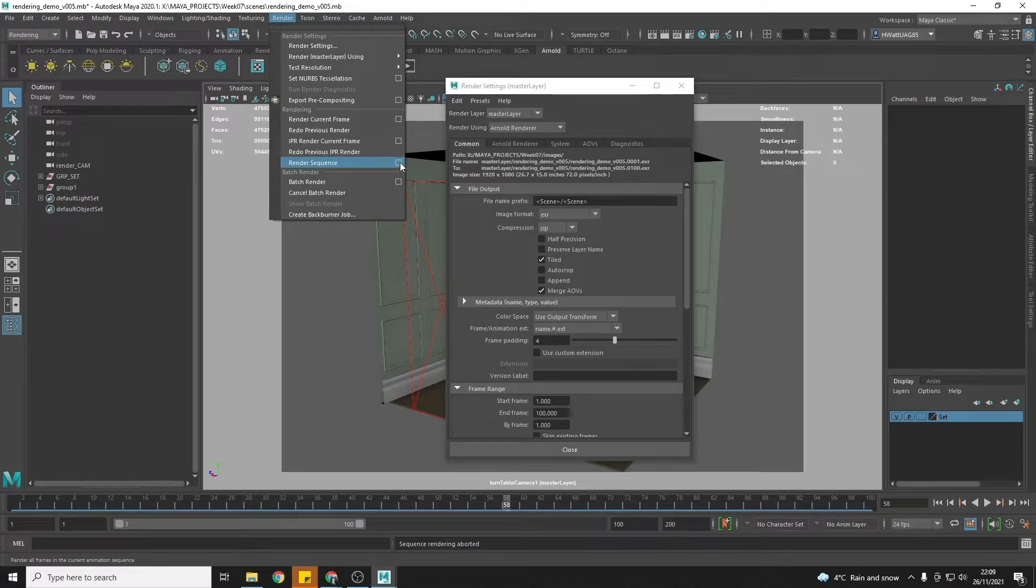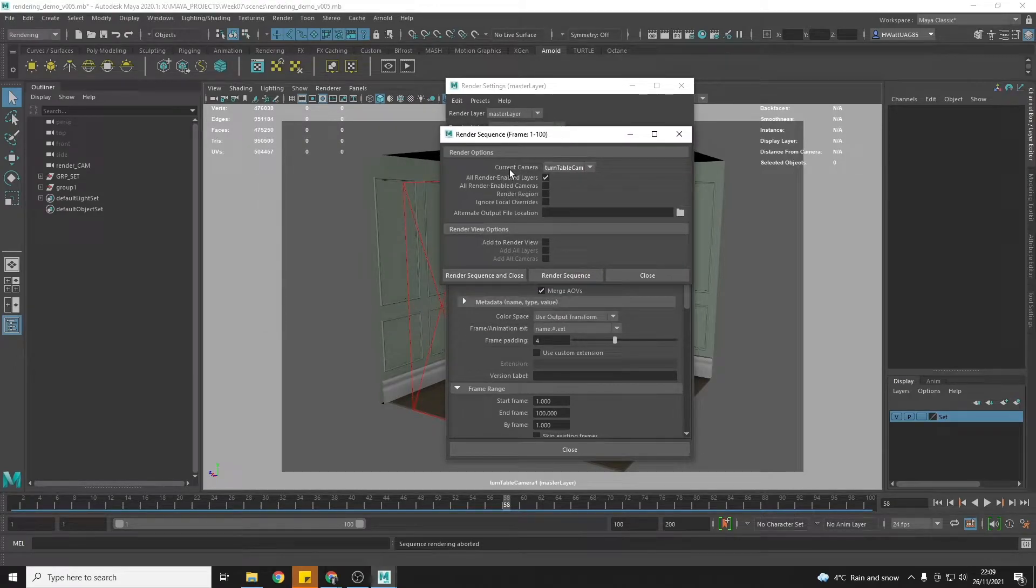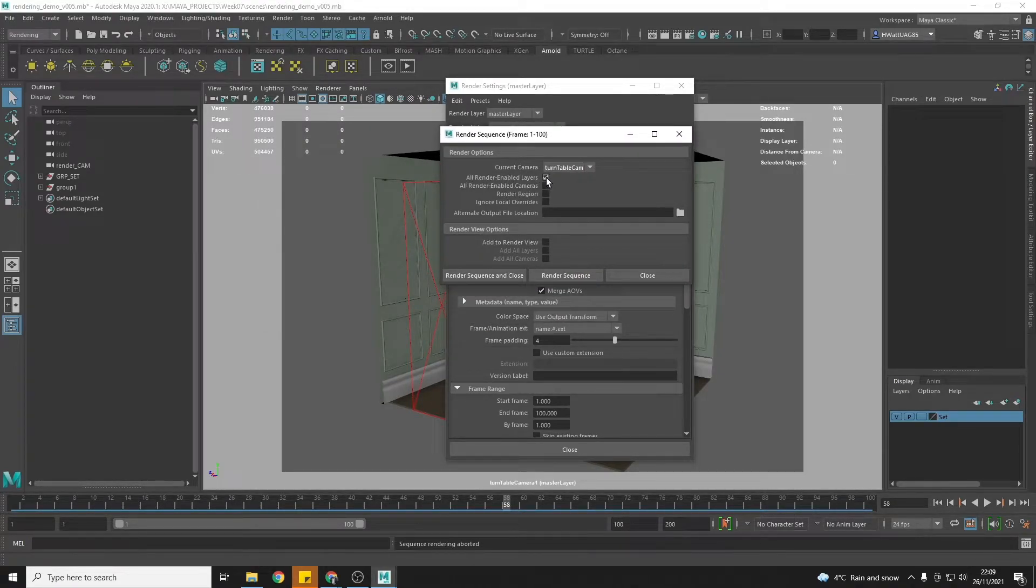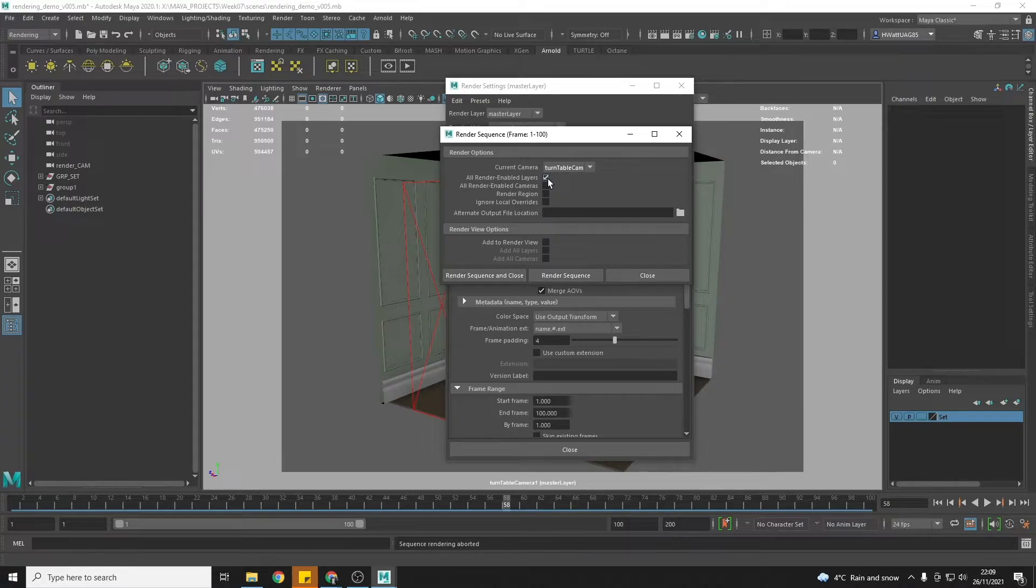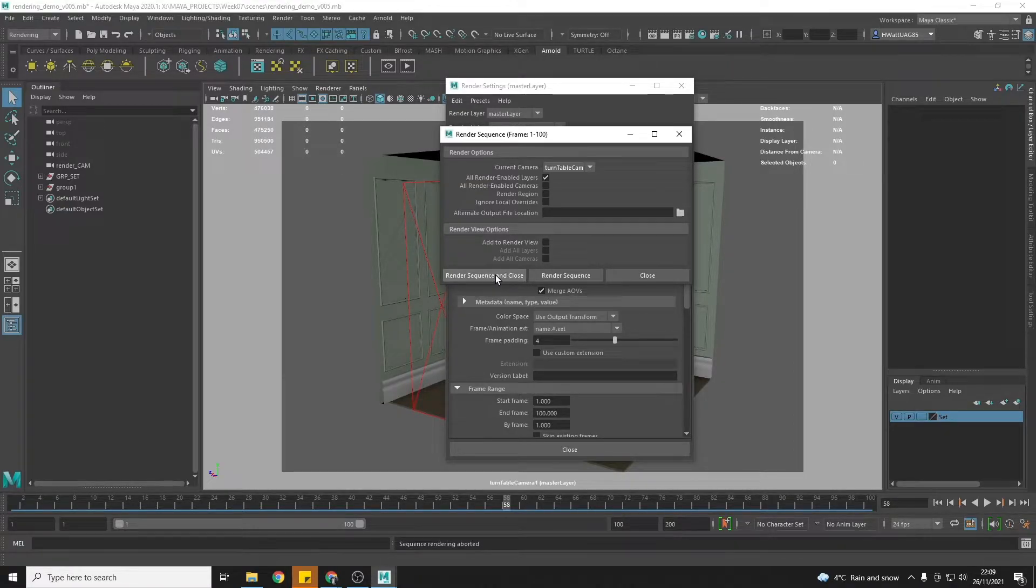So we're going to open the little options box and make sure that all render enabled layers are ticked. This will make sure that it renders our ambient occlusion as well as our beauty layer. And then we can hit render sequence and close.